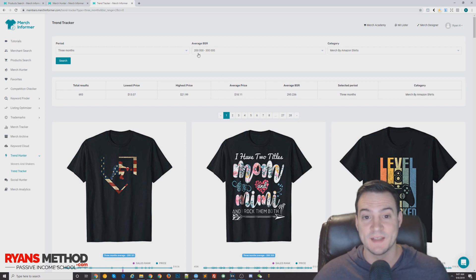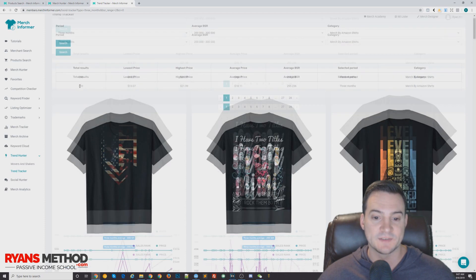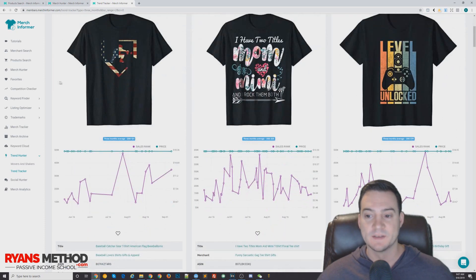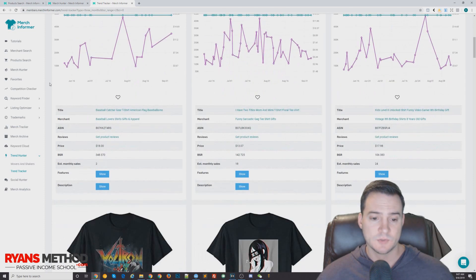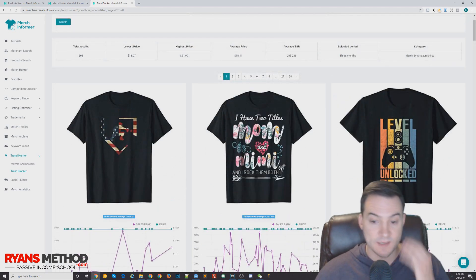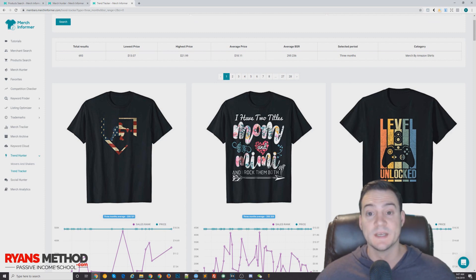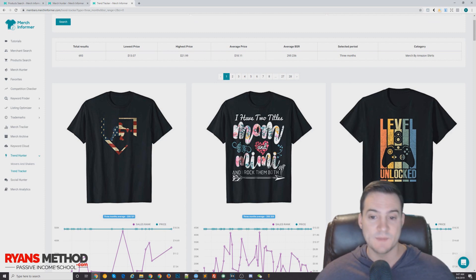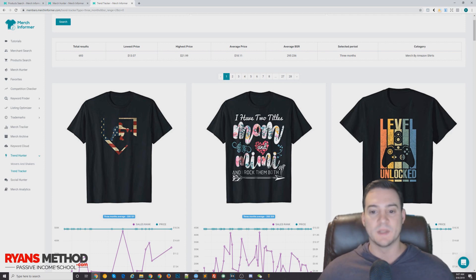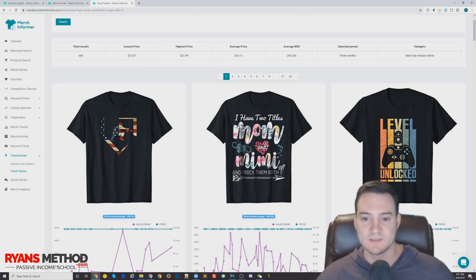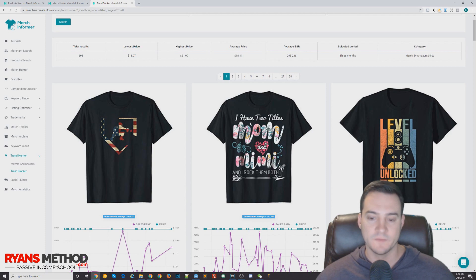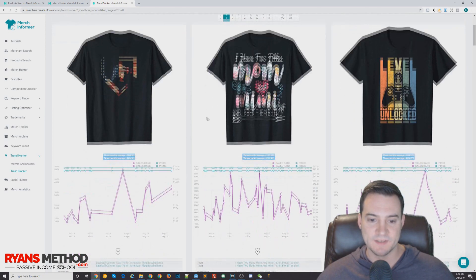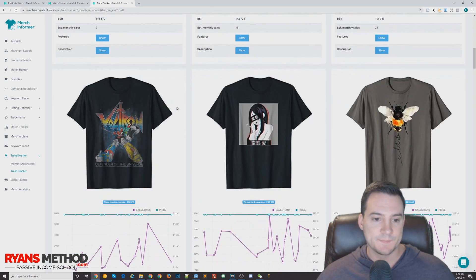Just like that, we're seeing shirts that were selling in the 200 to 300,000 BSR range over the last three months, so steady sales. Just make sure that they aren't trademarked. For instance, I have two titles: Mom and Mimi and I Rock Them Both. This design is not hard to make in my opinion. I'm pretty sure I could replicate something very simple. Again, don't rip it off, but like this as an idea, just using some simple masking in Photoshop and some color overlays, nothing too crazy.